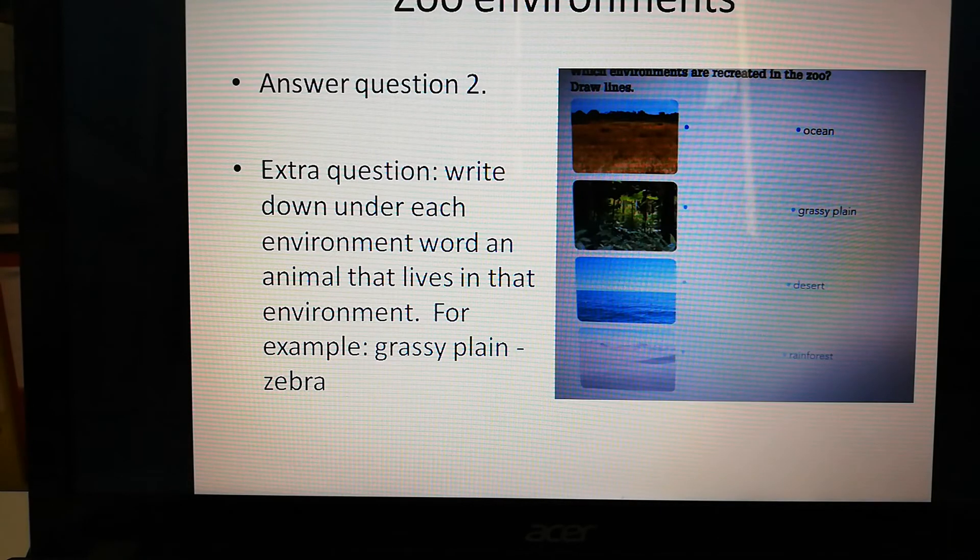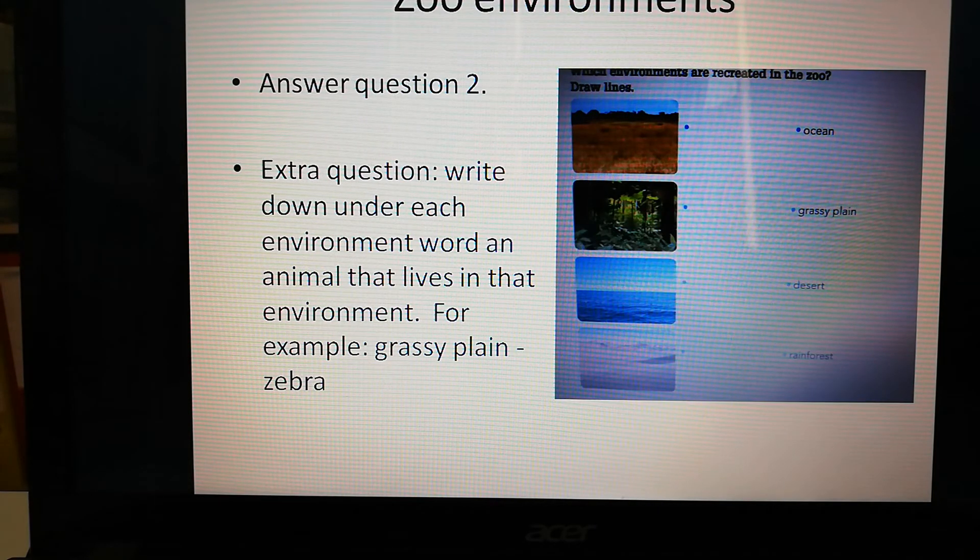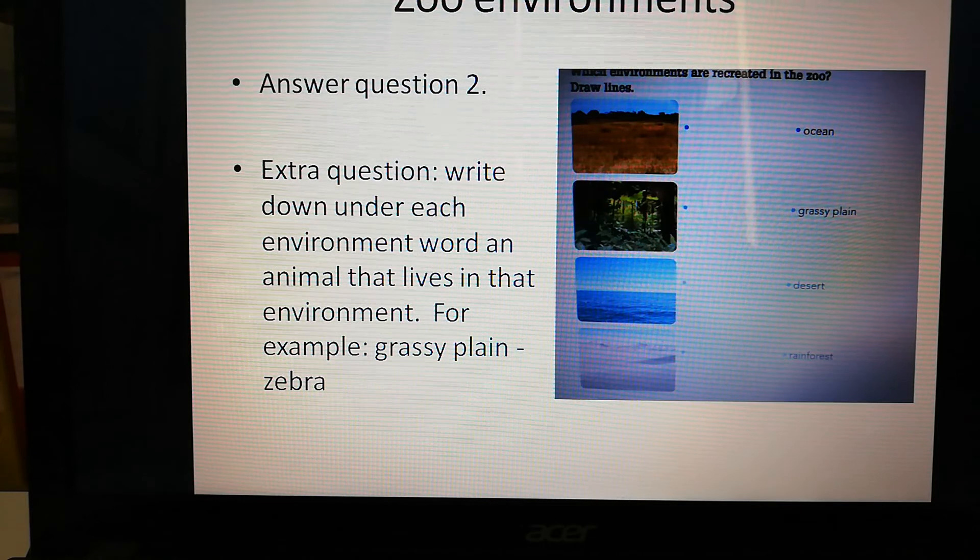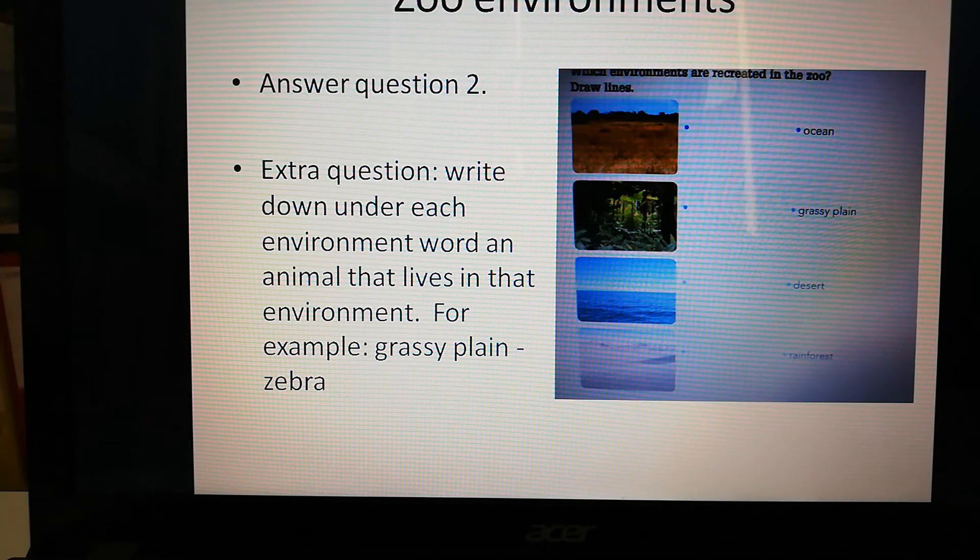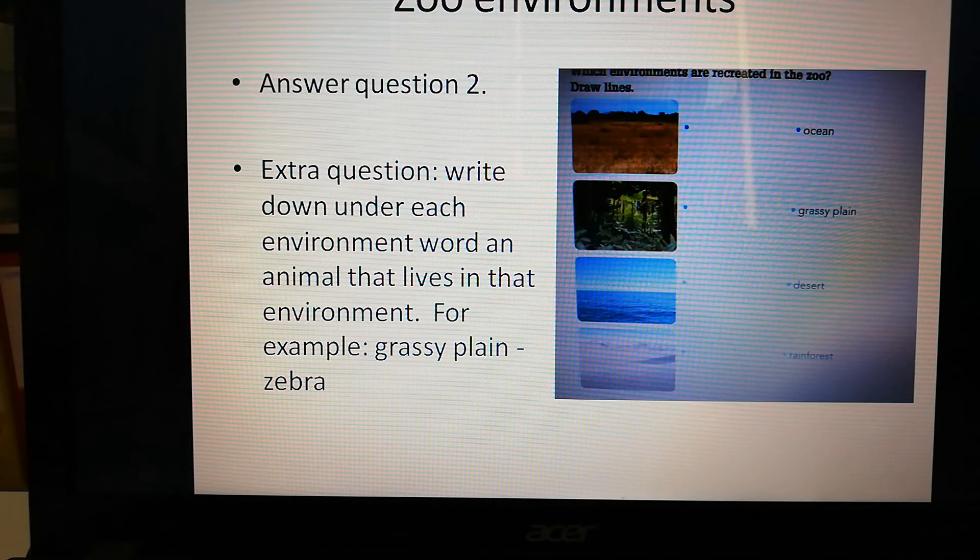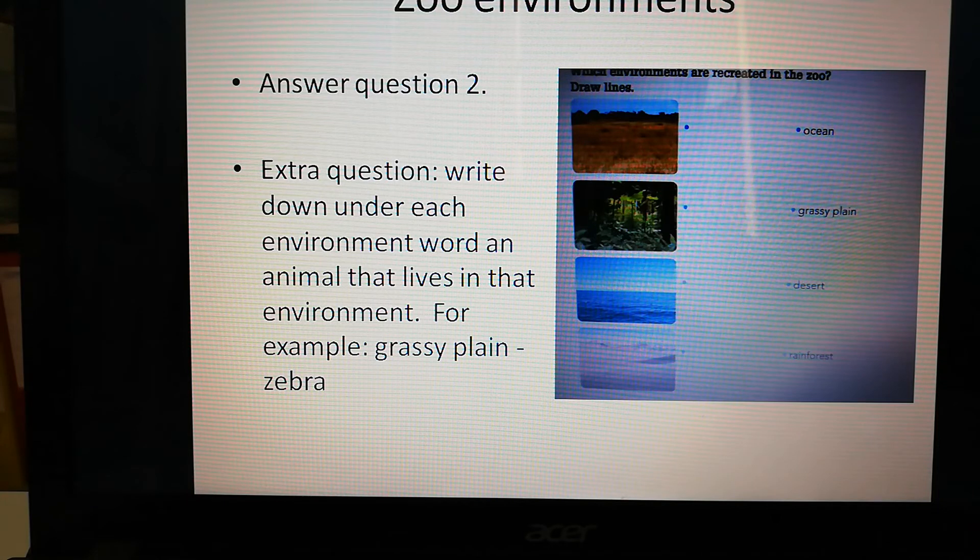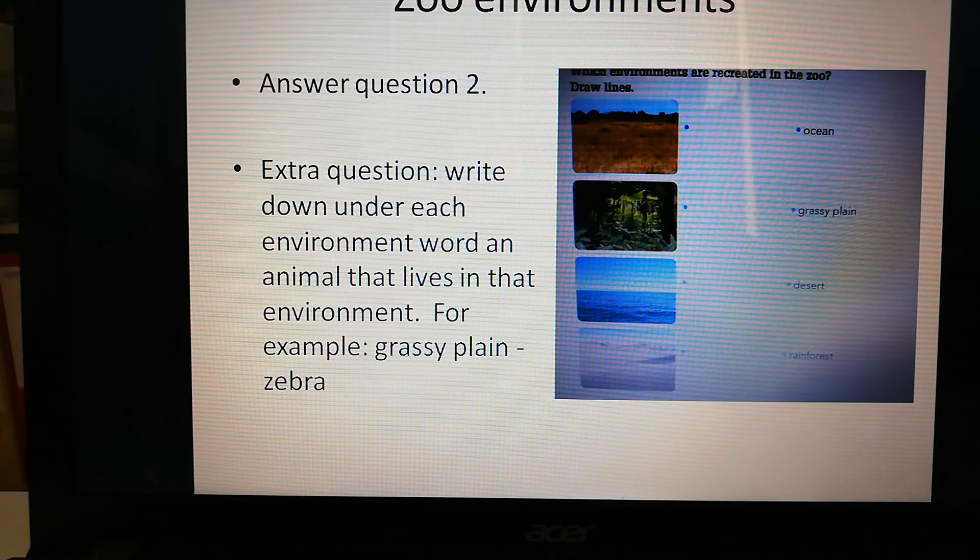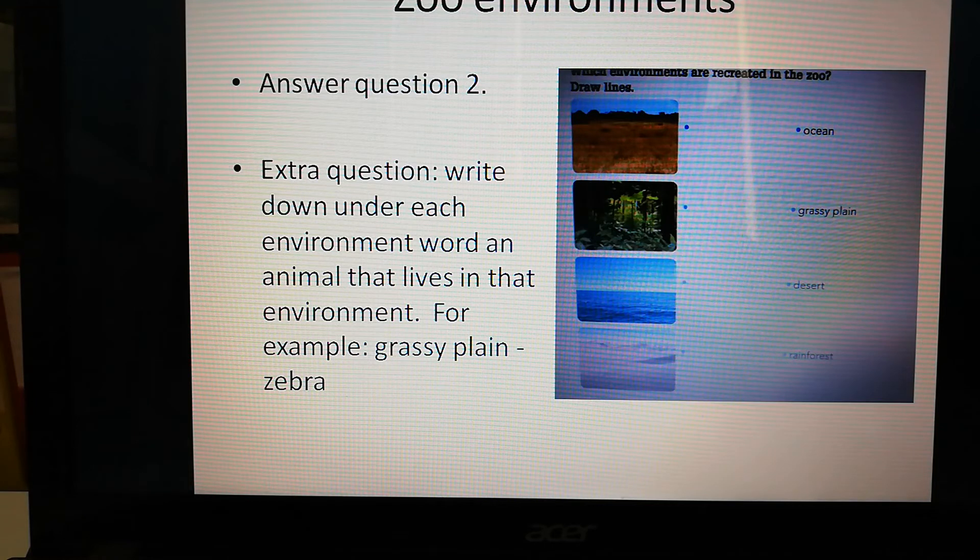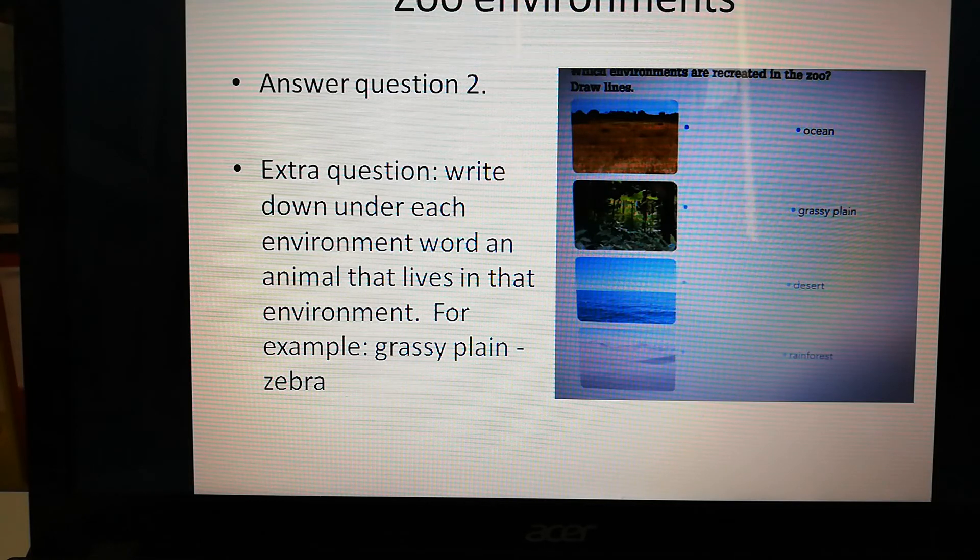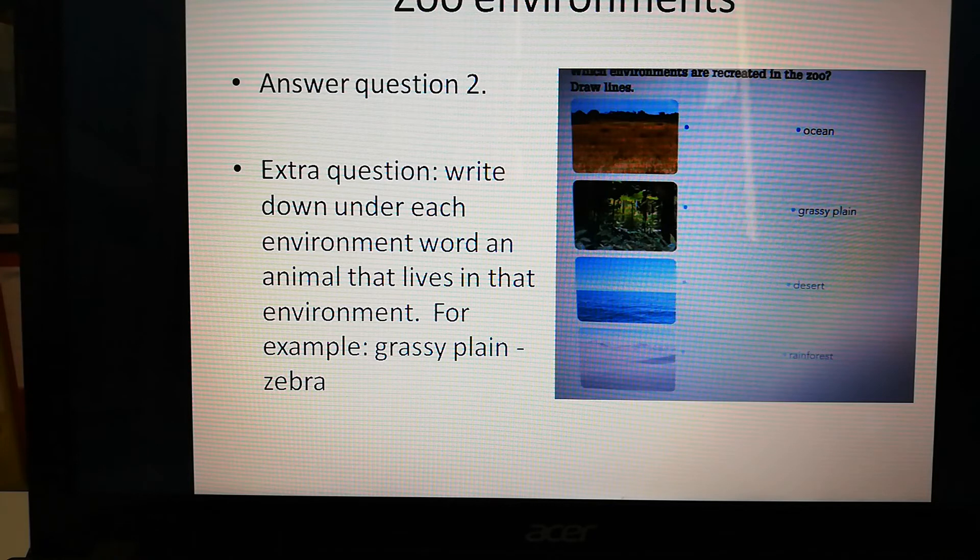The second question is all about zoo environments. Environment is the kind of nature where an animal lives. You see different types of environments on the pictures and the words. So there's an ocean, a grassy plain - they also call that a savannah - a desert, and a rain forest.